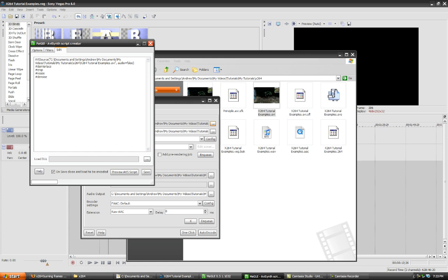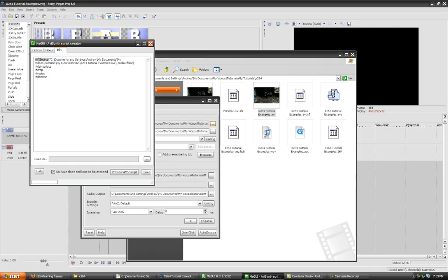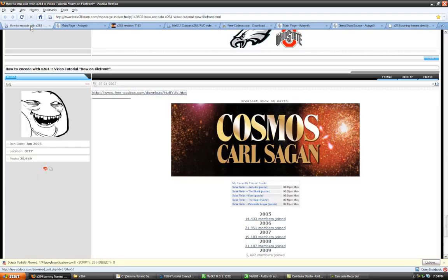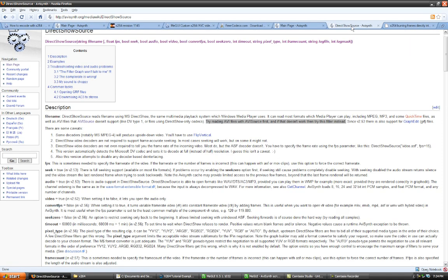Now, just a quick note on this line here. AVI source. Some people are a little confused about AVI source and direct show source. I read the wiki that's about AVI synth. And they advise that you use AVI source first on AVI files, obviously, and anything else that AVI source can read.